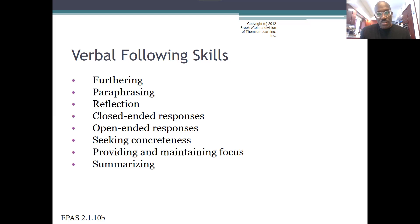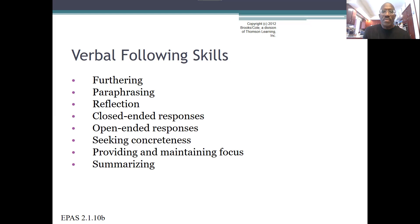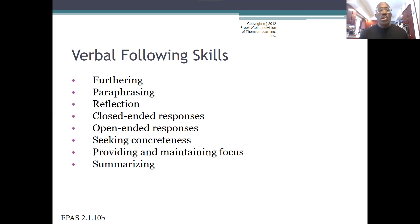So verbal following skills. The key skills include: furthering, paraphrasing, reflection, closed questions, open questions, seeking concreteness, and providing, maintaining focus, and summarizing. These are skills you will employ in your dialogue with clients that help further expand and deepen the conversation, giving you a much better understanding of the issues from the client's perspective. These techniques help you clarify what the client is saying and what they actually mean. We'll go through these one by one.